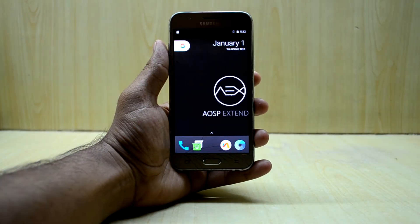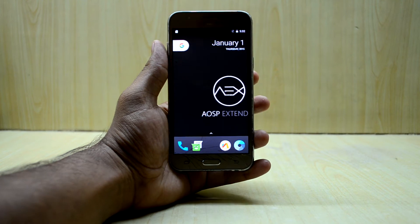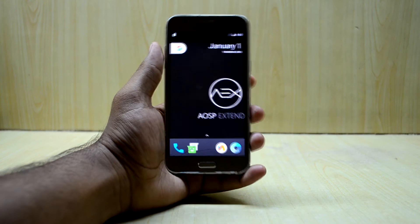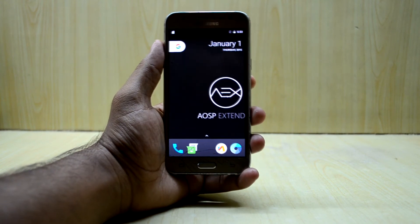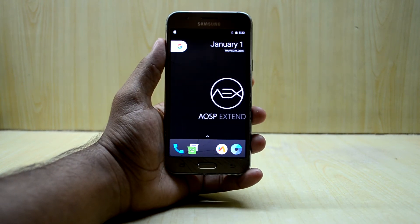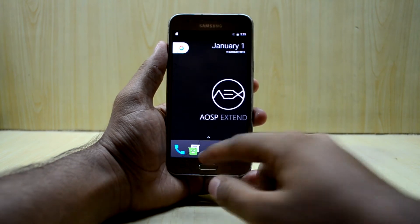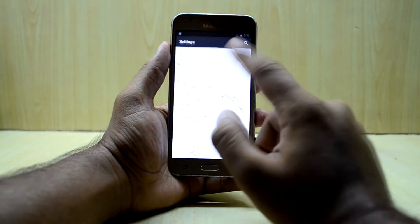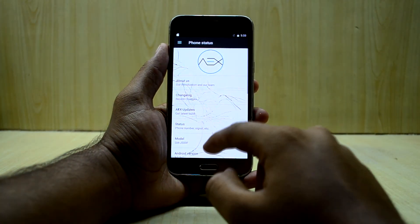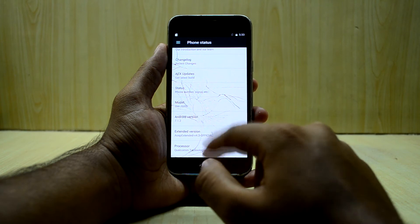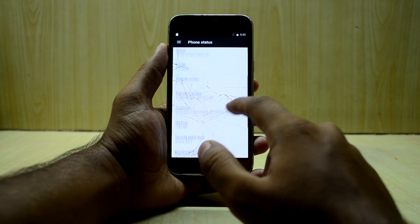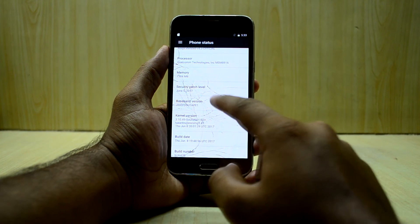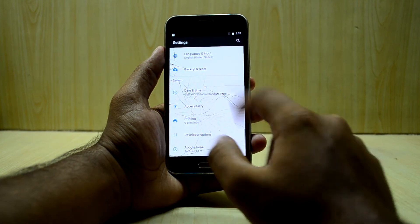The device has booted up and I'm already liking this ROM because it has a launcher like the Google Pixel. I love the Google Pixel launcher and the Google boot animation as well. Going into Settings and then About Device, you can see the Android version is 7.0.2, and you also have the June 5 security patch, which is great.